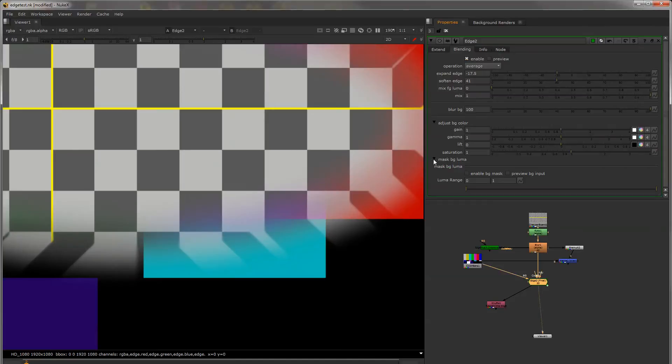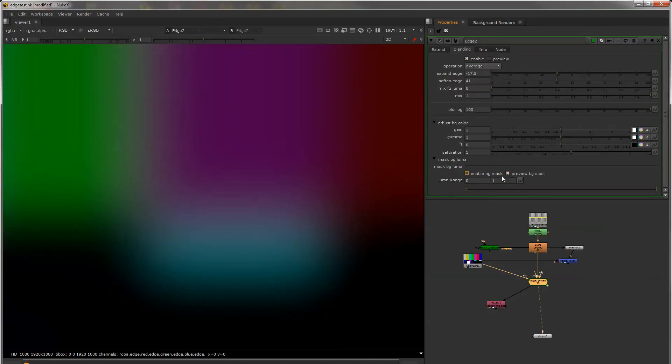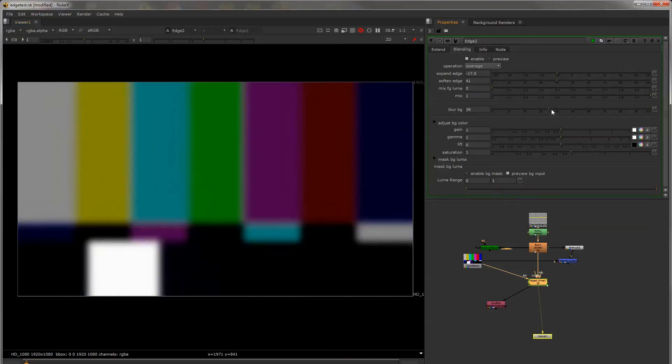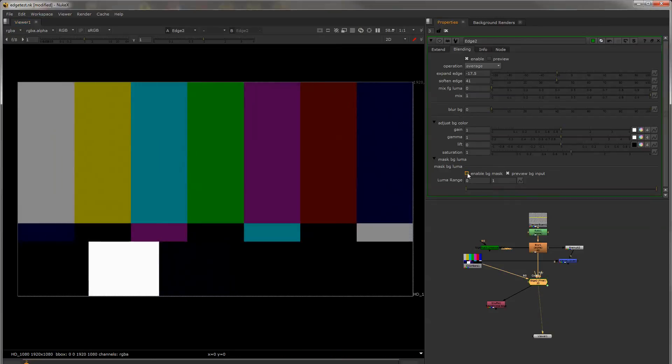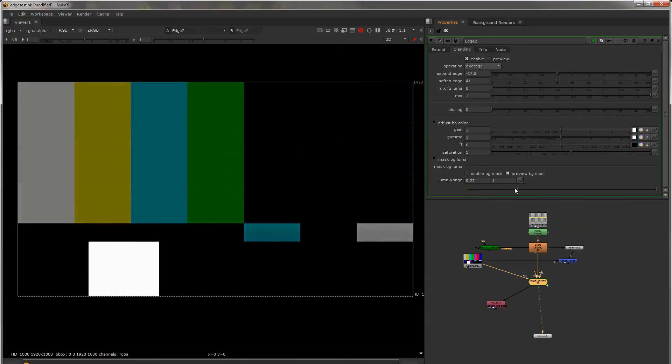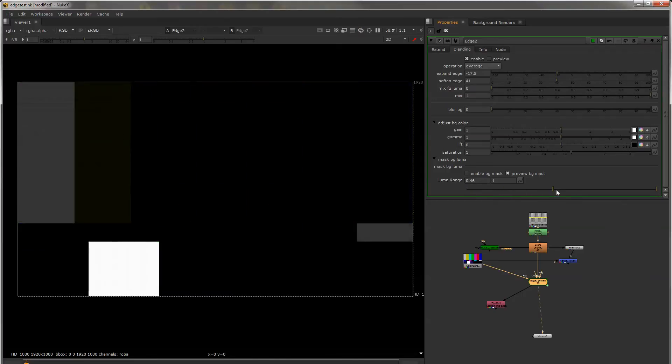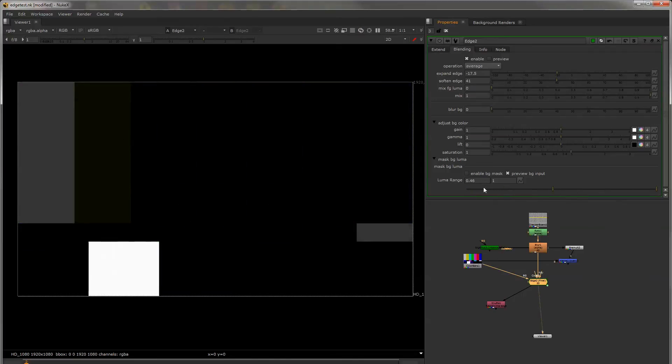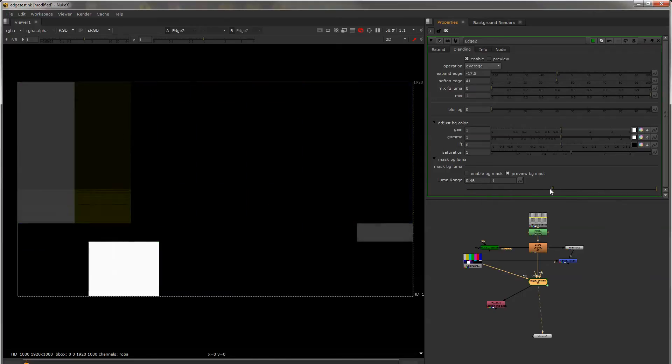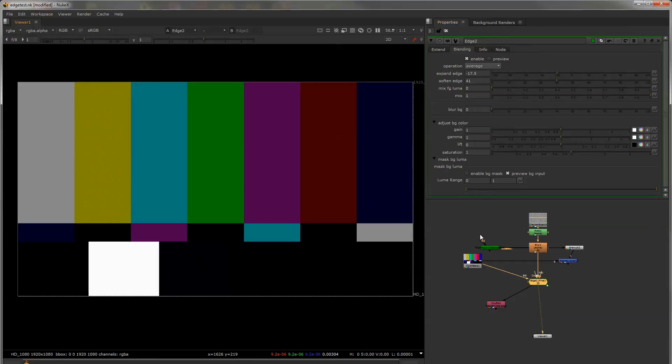And then at the bottom you can enable the mask and preview it. And this will help you luma key any areas that you'd like to come through. This could be helpful with a nighttime shot like a driving shot where you'd like the lights that are passing by to bleed some color over your foreground.